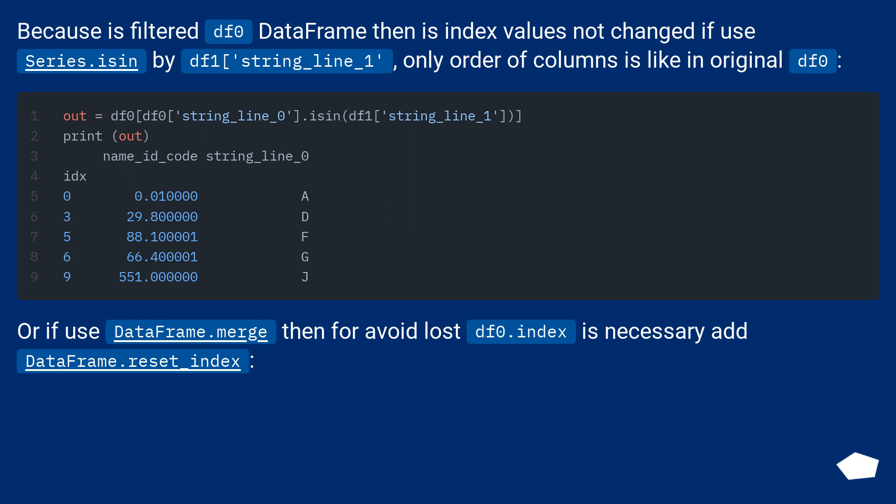Or if use DataFrame.merge, then for avoid lost df0.index, is necessary add DataFrame.reset_index.